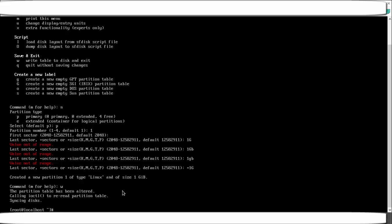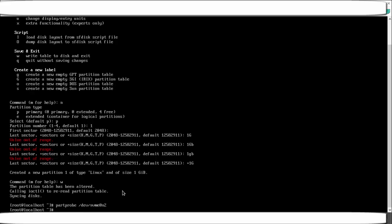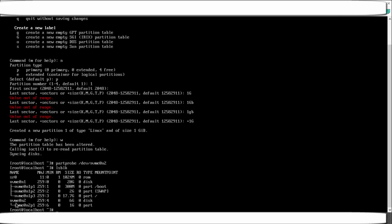After pressing w, the partition table is altered, but it won't be fully reflected until we run the partprobe command. Use 'partprobe' followed by the name of the disk you updated — for example, partprobe /dev/nvme0n2. Now check with lsblk — you can see that disk n2 (6 GB) is now divided into one partition of 1 GB.